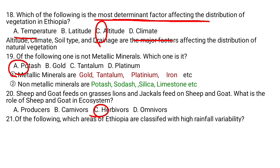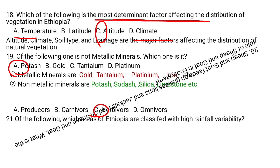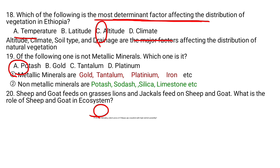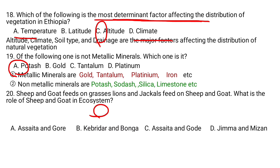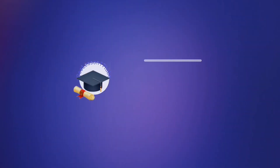Question number 21. Of the following, which area of Ethiopia is classified with high rainfall variability? A. Asaita and Gode, B. Gabreda and Bunga, C. Asaita and Gode, D. Jimma and Mizan. Asaita and Gode are lowland areas in the eastern parts of Ethiopia, known for having a lower amount of precipitation. So the answer is C.